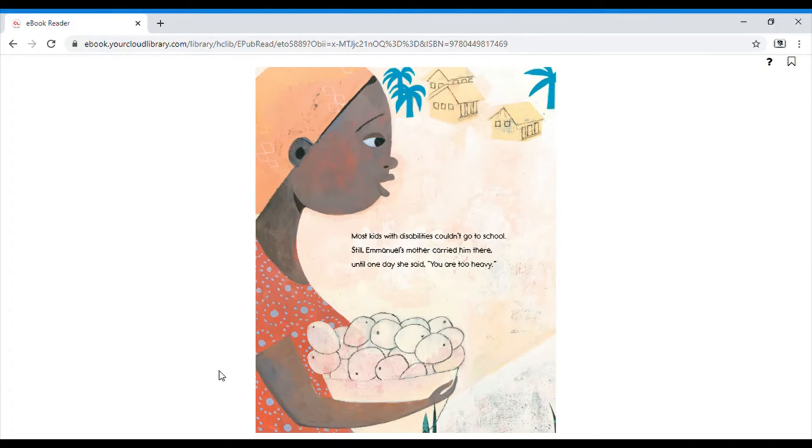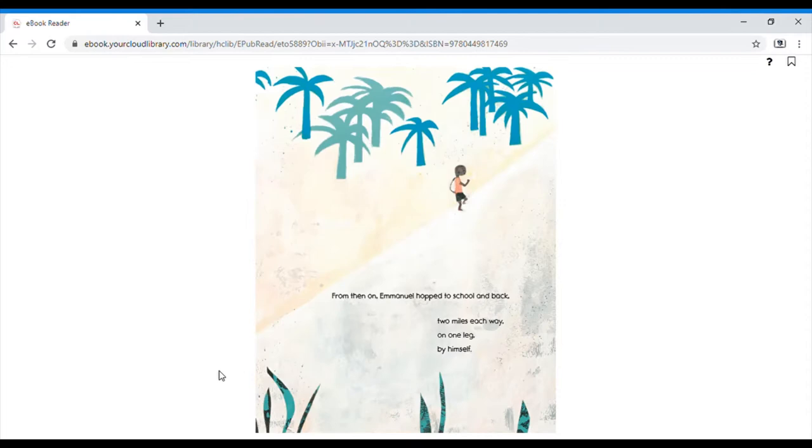Most kids with disabilities couldn't go to school. Still, Emmanuel's mother carried him there until one day she said, you are too heavy. From then on, Emmanuel hopped to school and back, two miles each way, on one leg, by himself.